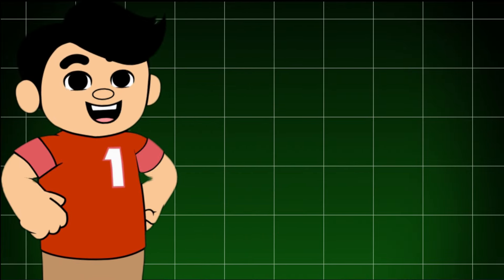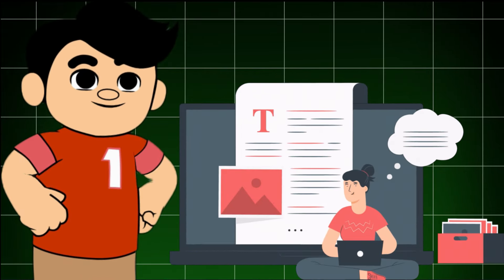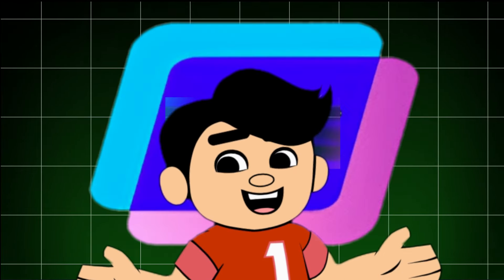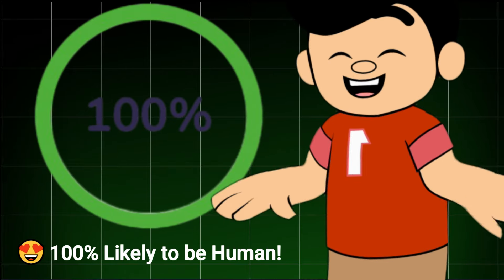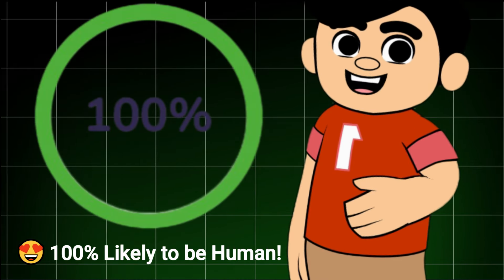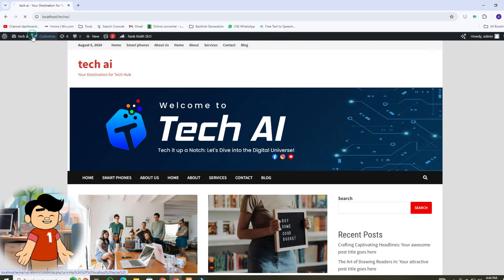Welcome back to our channel. Today I'm going to show you how to write an article for your website using an AI tool. We'll also make this article 100% human-like. So, let's dive in.